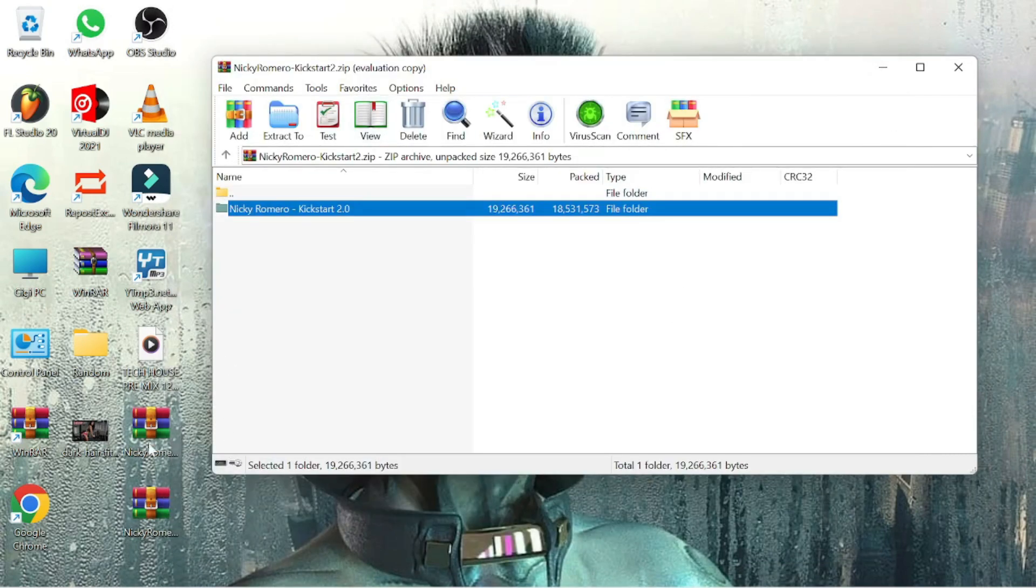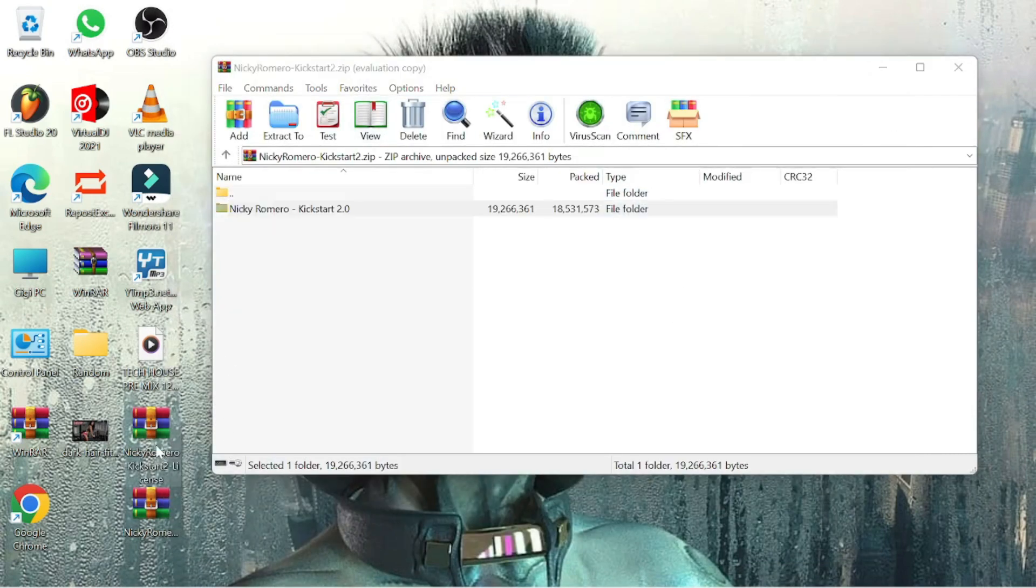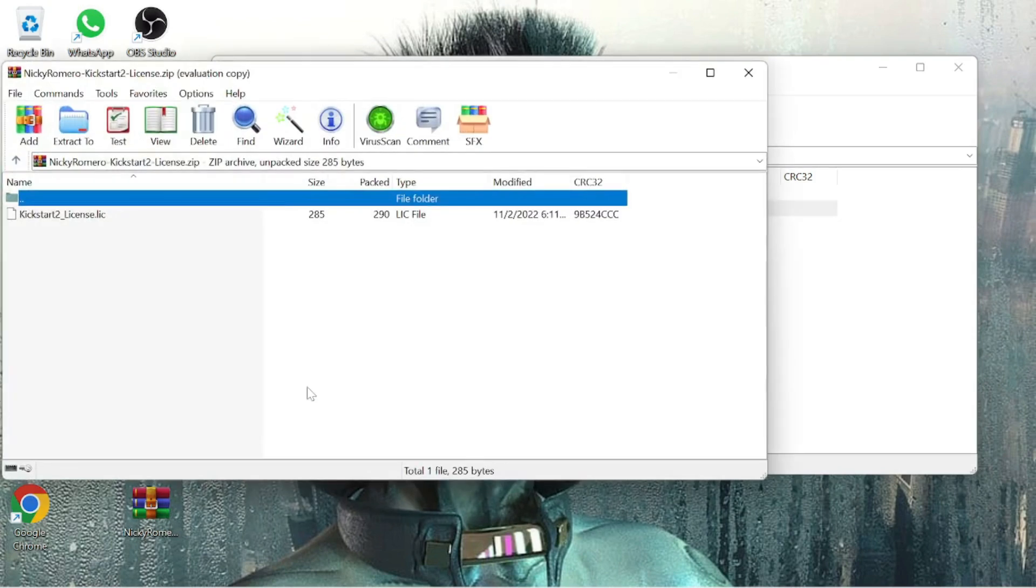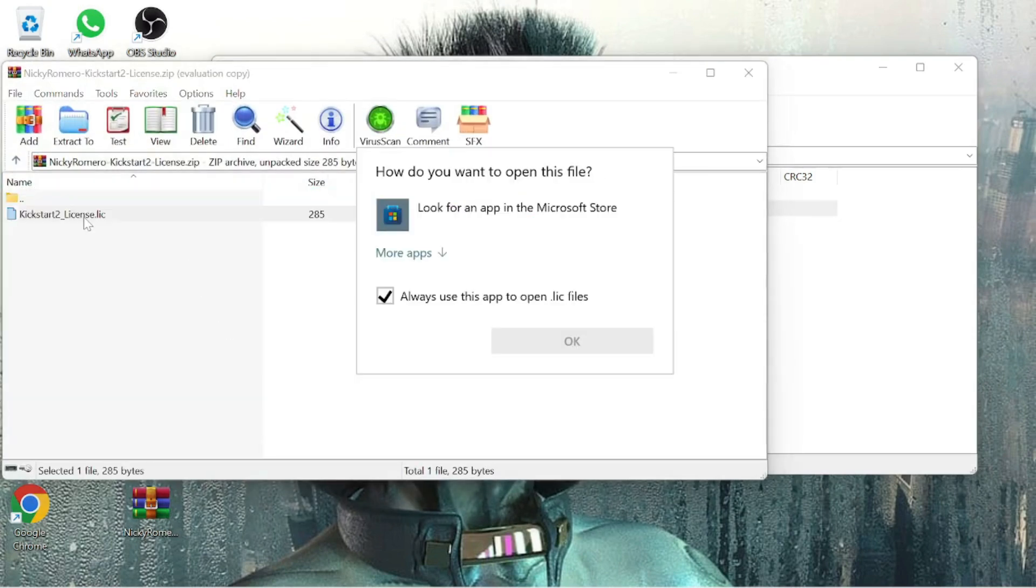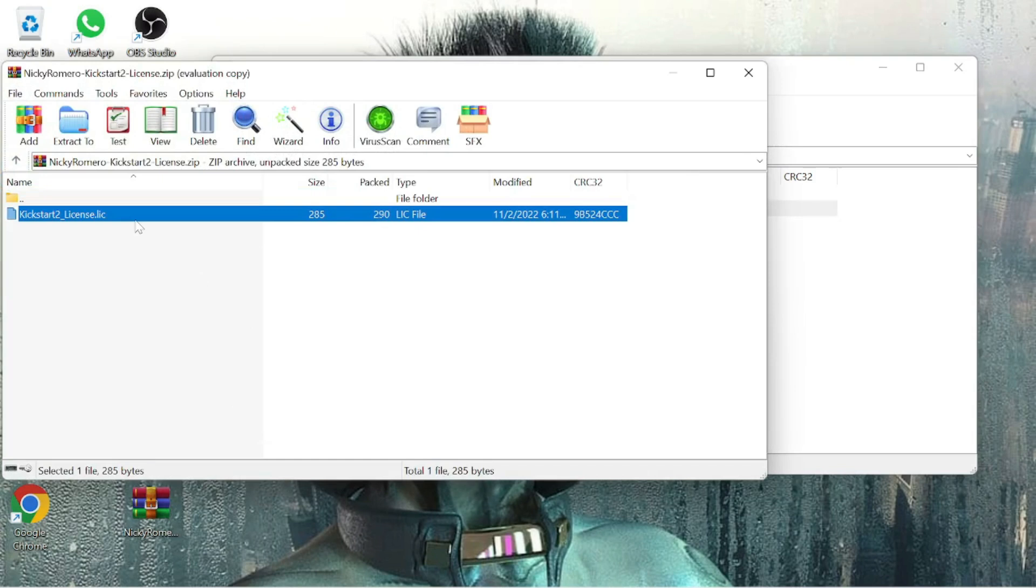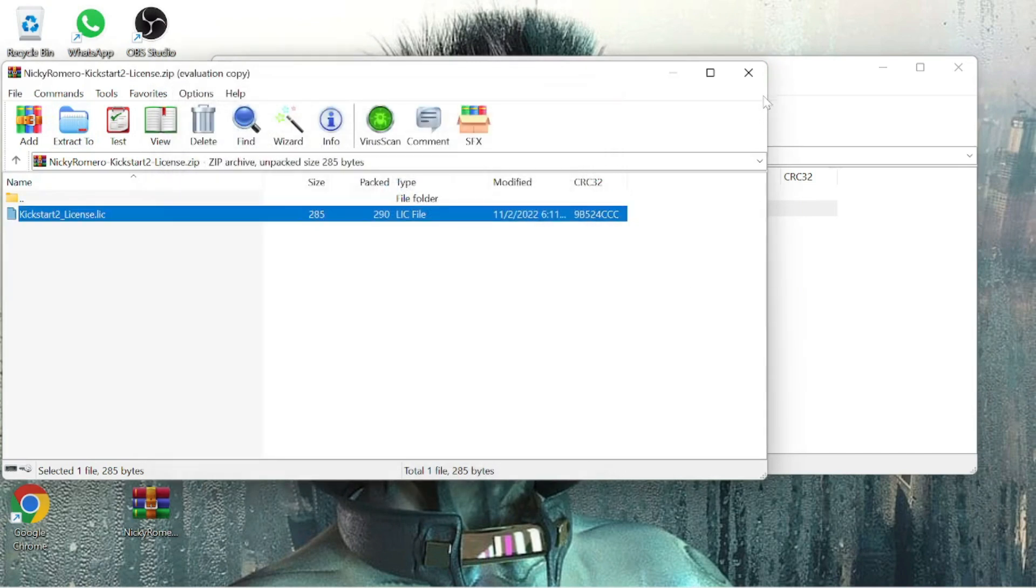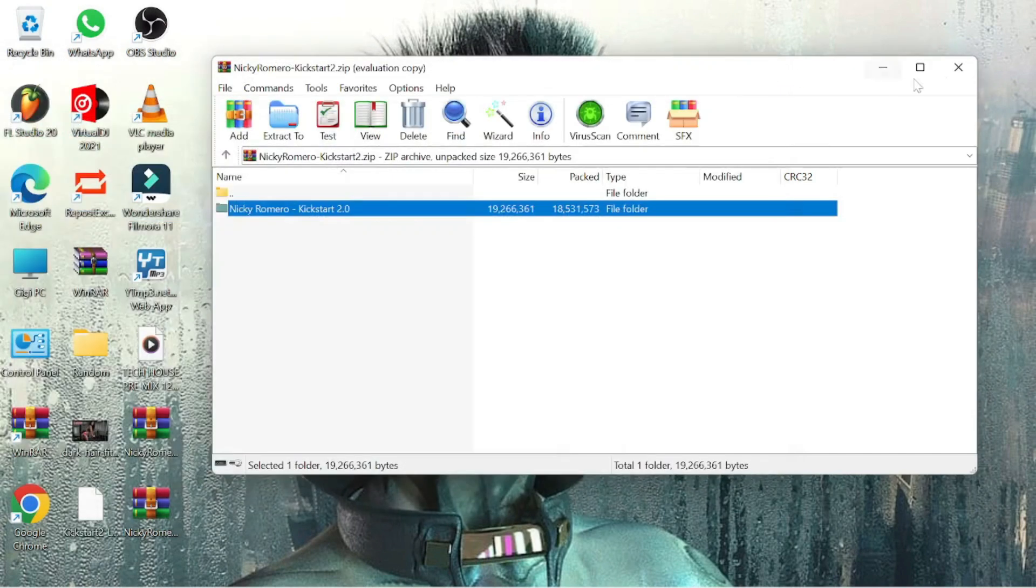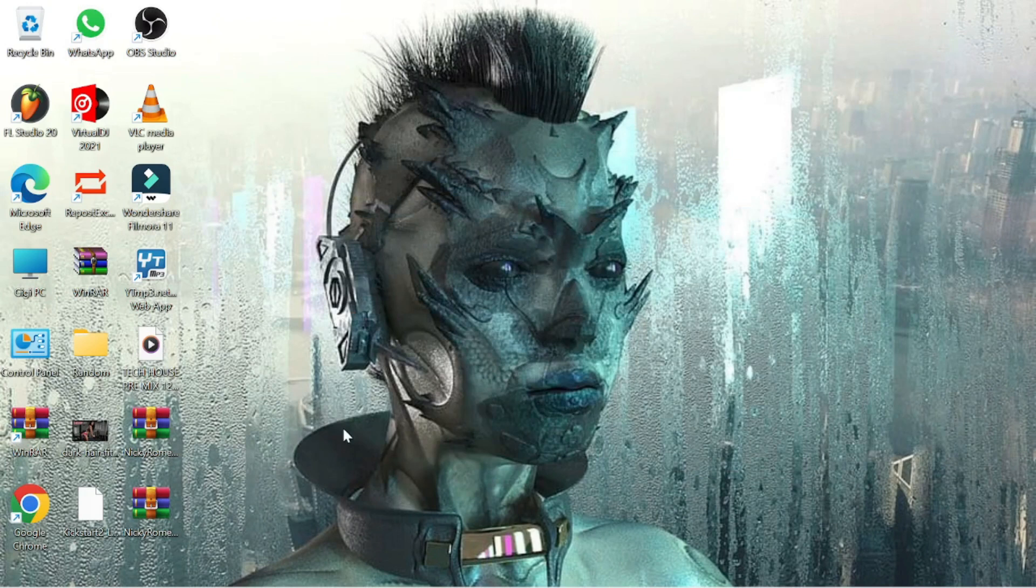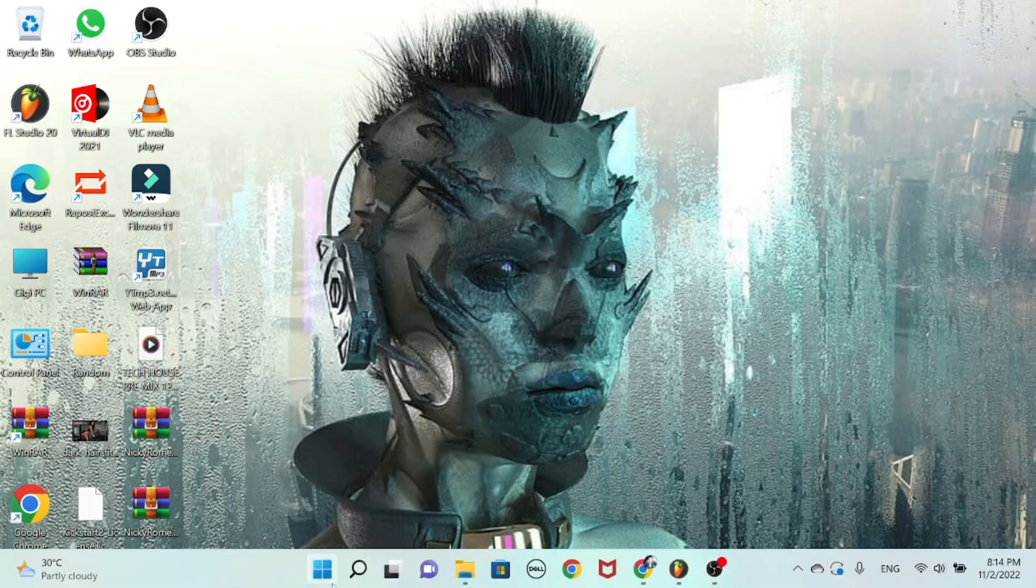Close all your zip files. This is the license key that you're gonna need for later. I'm just gonna transfer it after extracting to the desktop. It's easier for me to catch it from there. This is the license key. So let's go back to FL Studio.